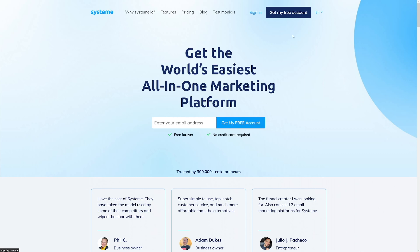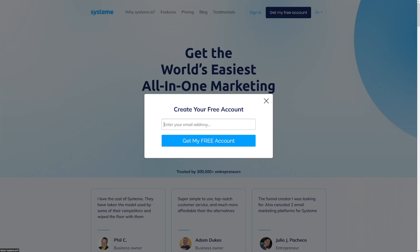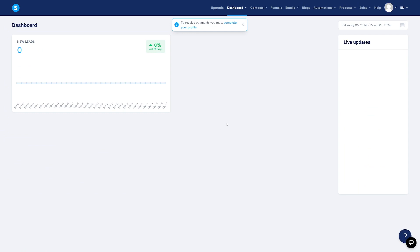So what do you have to do? Click on get my free account or just here with your email, enter in your email, confirm that. And if you were following along and you've signed up for an account on Systeme.io, you should be taken to a dashboard.